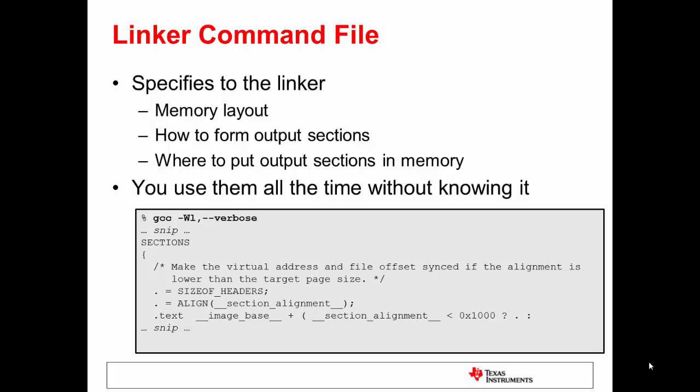If you've never done embedded programming before, you probably never used a linker command file to your knowledge. However, you actually have used a linker command file. This command I'm showing here, this GCC command, you can go run that yourself if you've got the GCC toolset installed. And you can see the linker command file you've been using every single time you link.